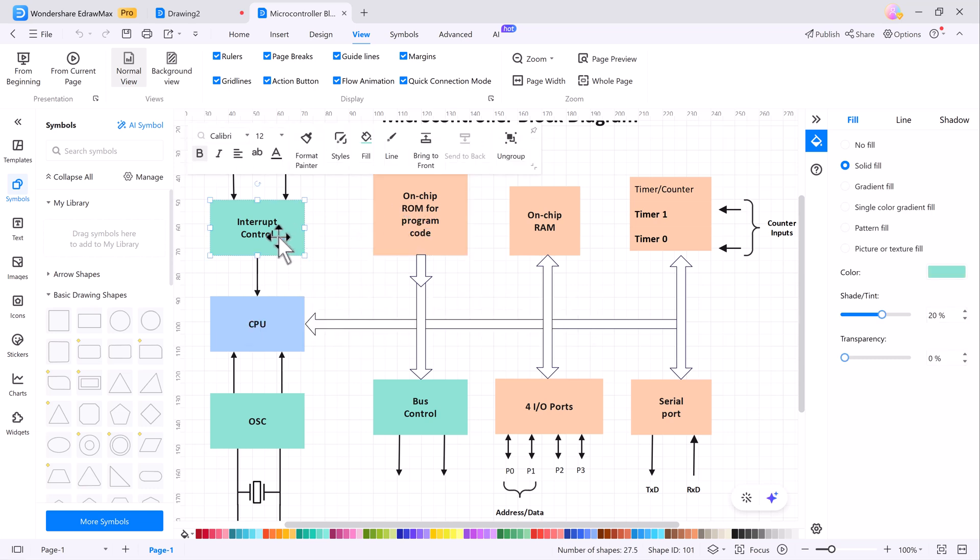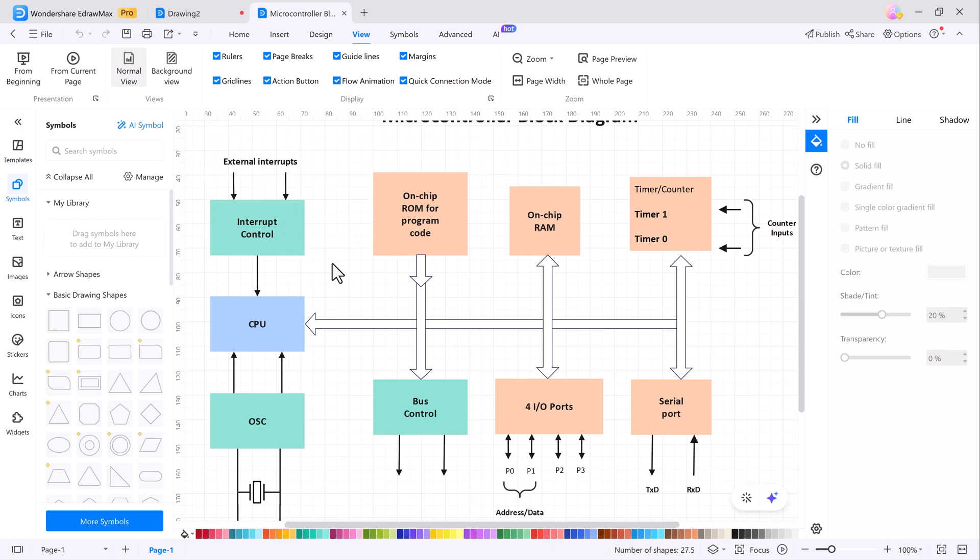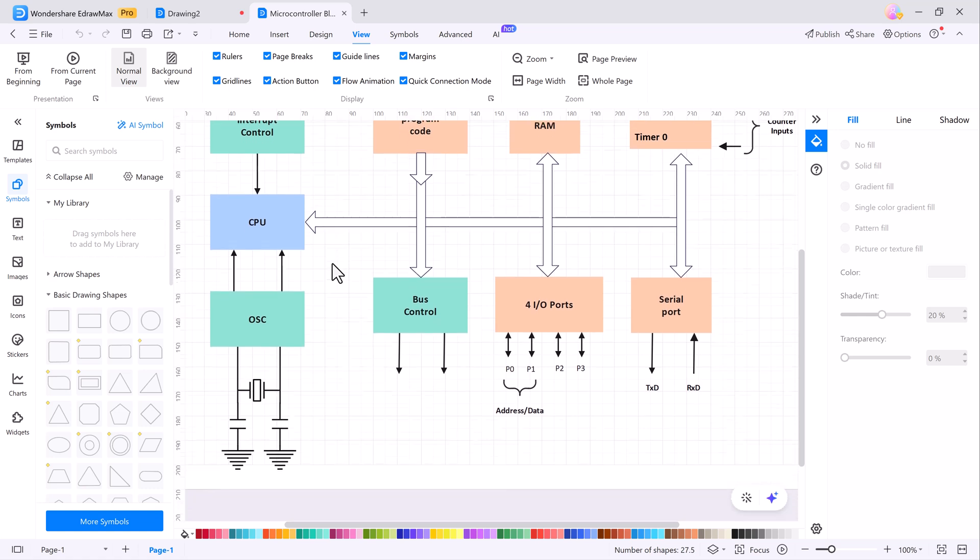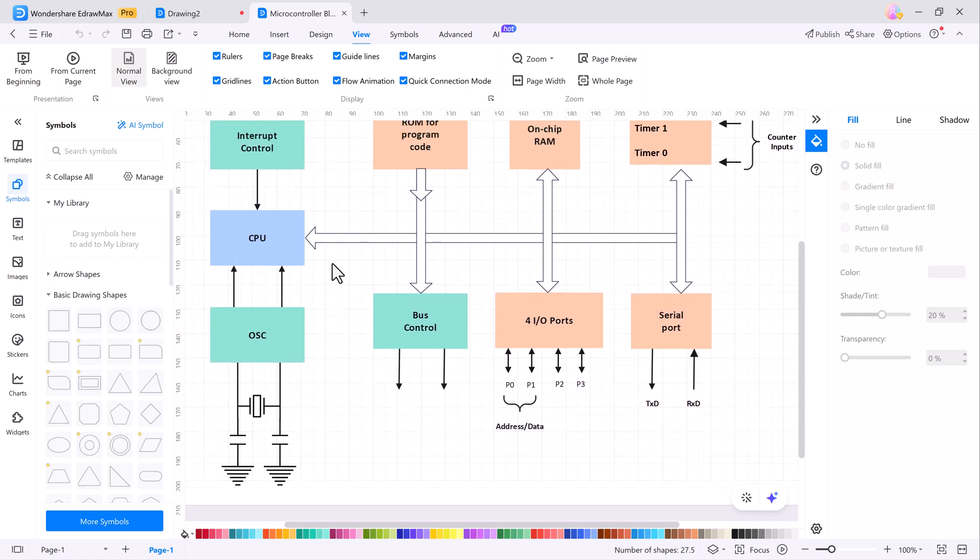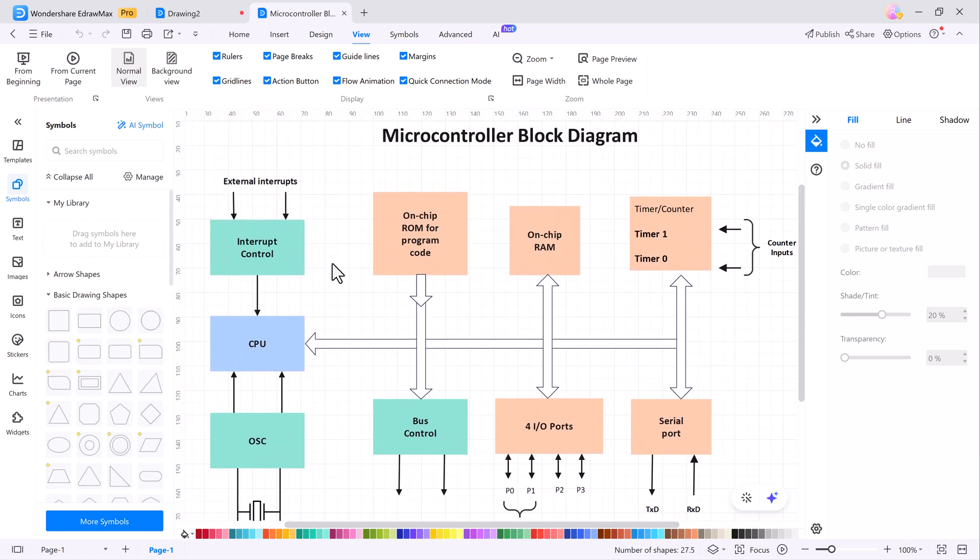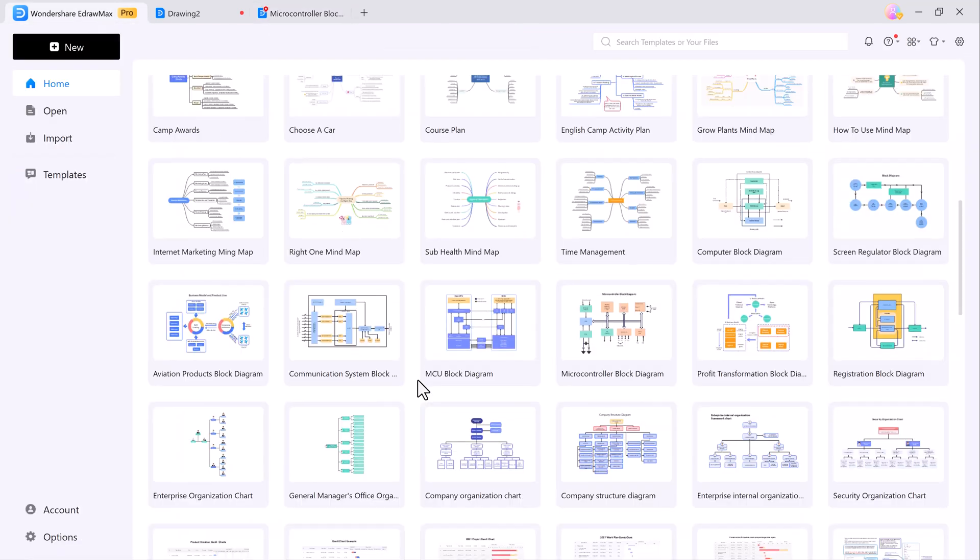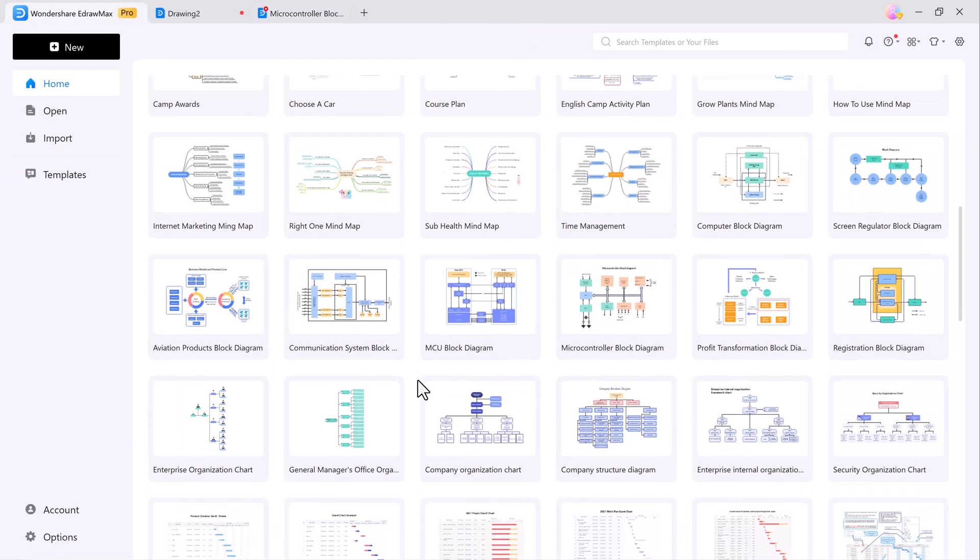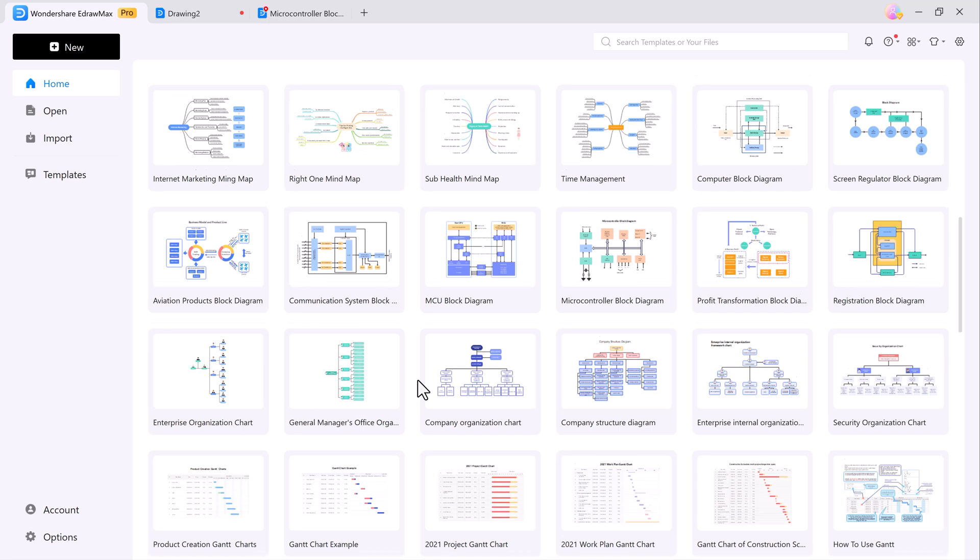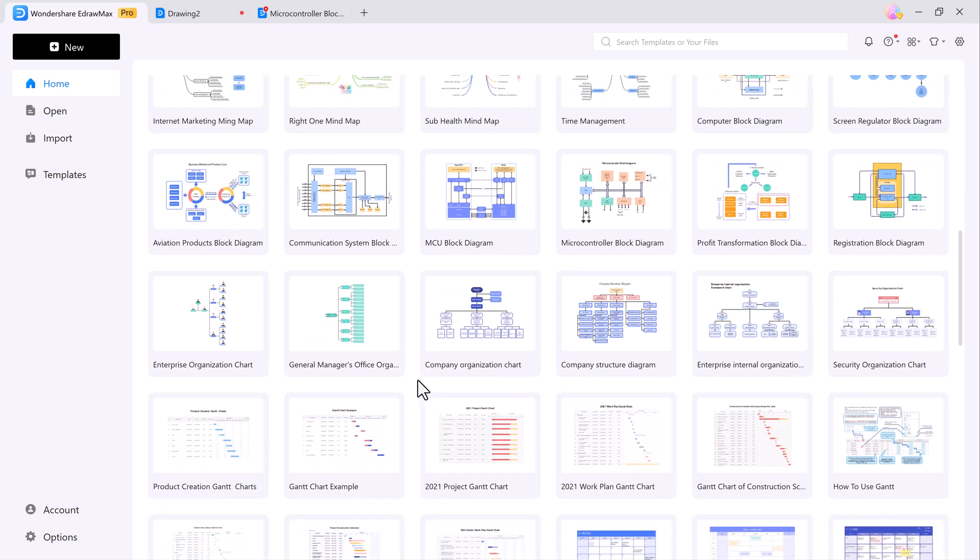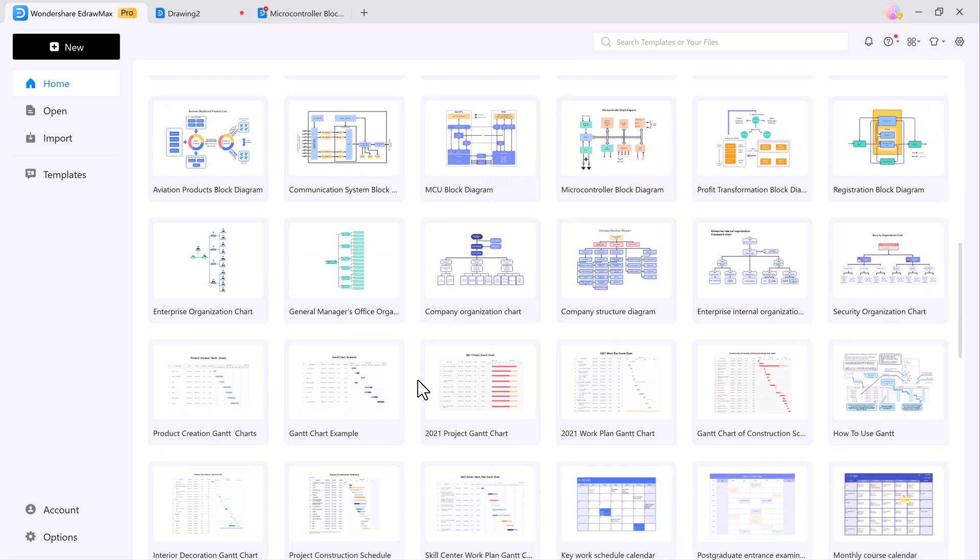What I love about eDraw Max is how it simplifies complex diagramming tasks. You don't need to be a pro. The pre-built symbol library offers tons of ready-made symbols, which you can further customize by importing your own. This makes it super flexible for any type of project.